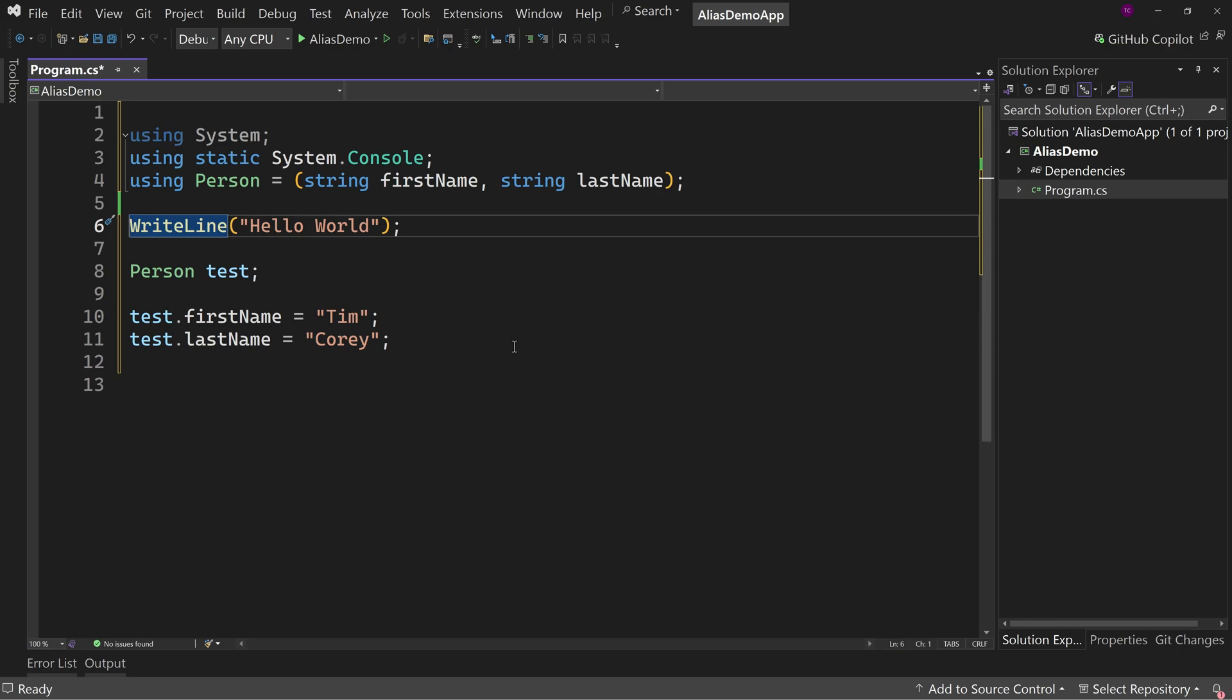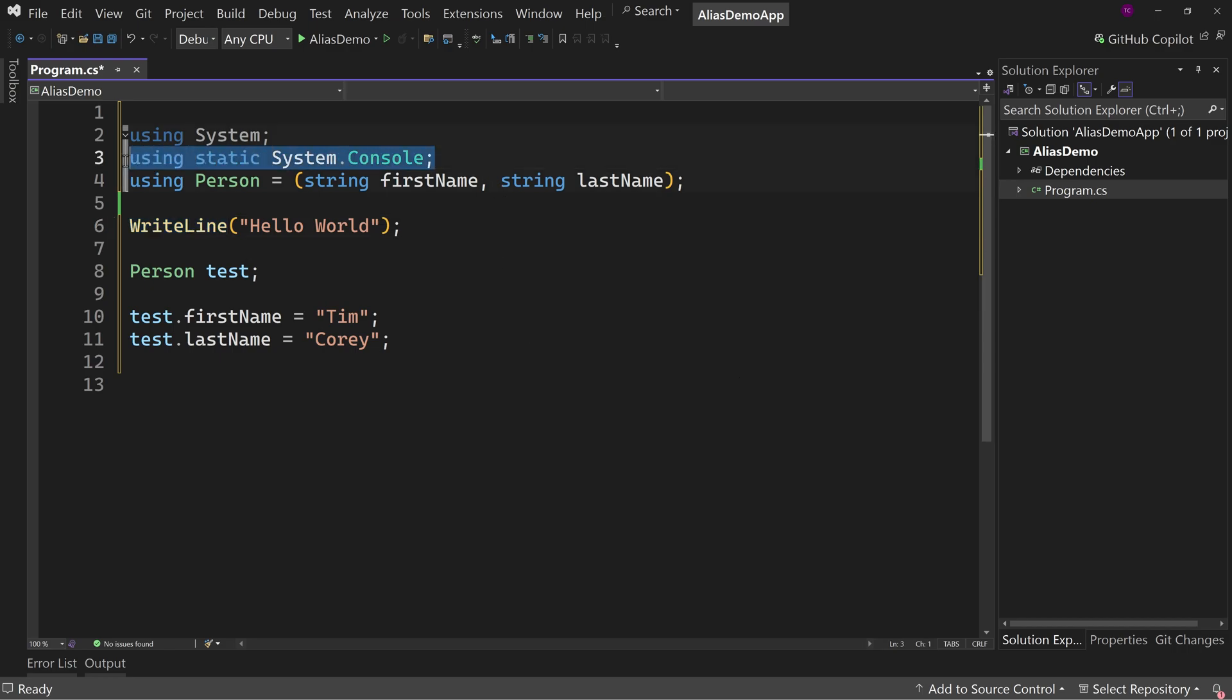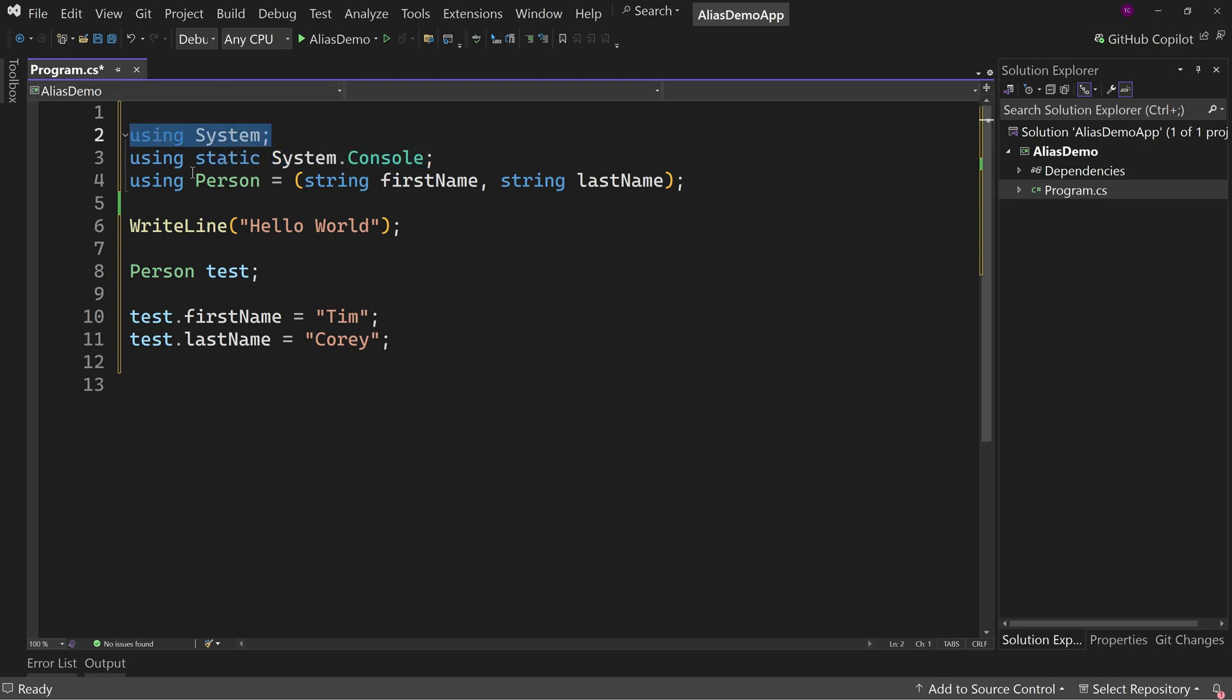So again, I don't use it a ton. And using system, of course I use using directives all the time. Using directives are super helpful to make your code much more readable.